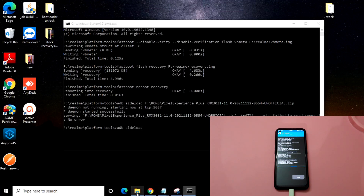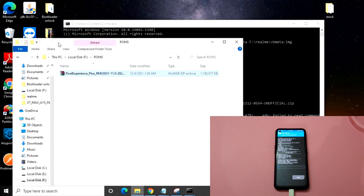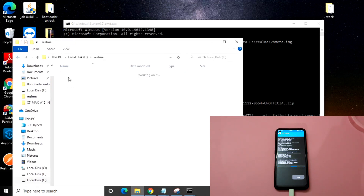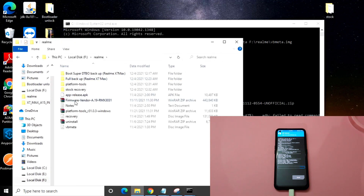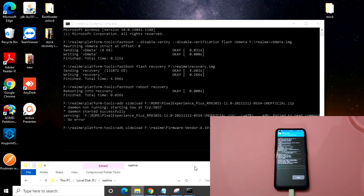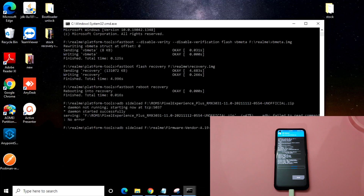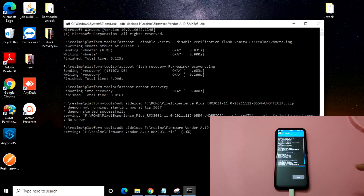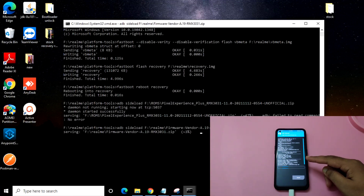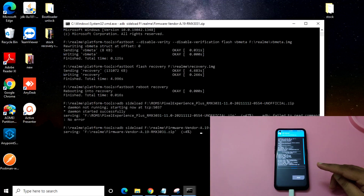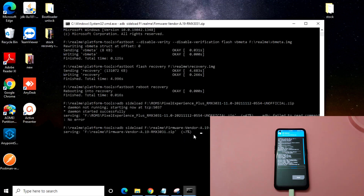Now you need to bring the firmware file. I have the firmware file downloaded here — just drag the firmware file into the command prompt and press Enter. As you can see, it will start flashing the firmware file and you can see the percentage — it is at 6% right now.